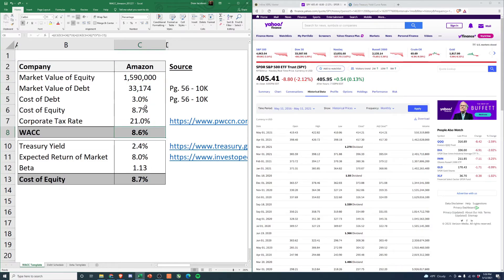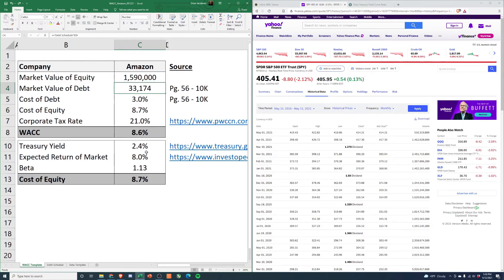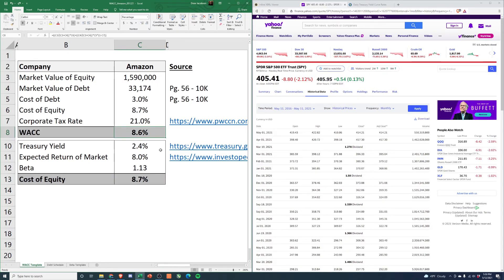Basically, their cost of capital is really just their cost of equity because they have so little debt in comparison to equity. But this will be the WACC we use as our baseline when we pull together the DCF in the coming days.